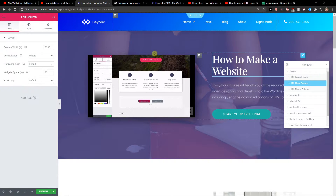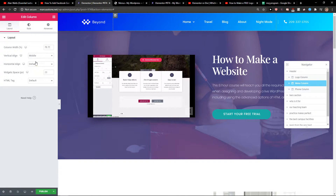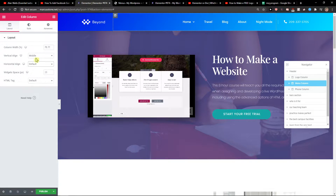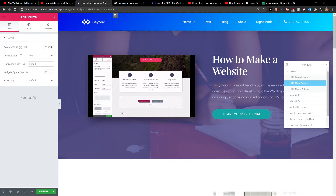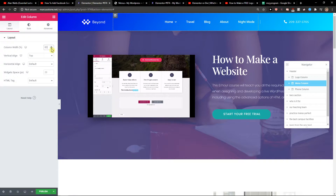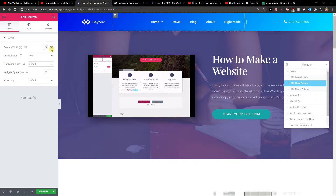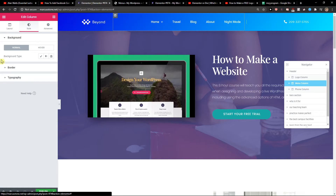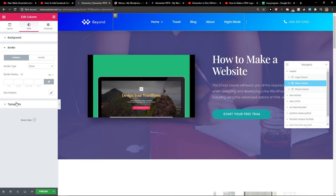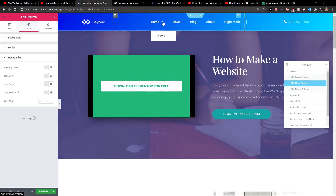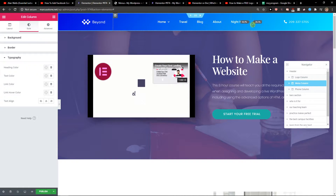You can edit everything here. You can change the column width to have it in the middle, then go to Style and change the colors and text as much as you want — it's really up to you.